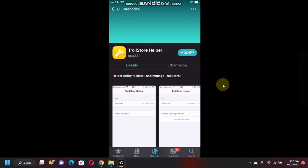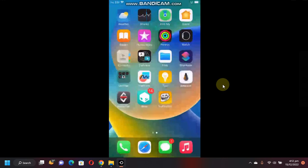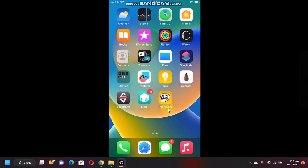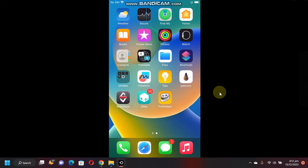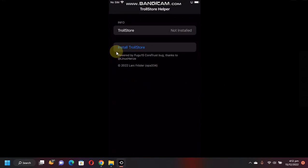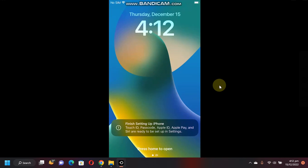Alright, tap on done and go back home and you will see Troll helper here. Open it and now you can simply tap install TrollStore.